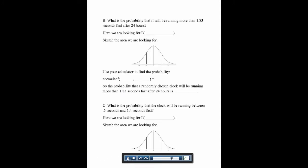Next: what's the probability of running more than 1.83 seconds fast? We want P(X > 1.83). Using normalCDF(1.83, 1000) in the calculator gives 0.034, so there's a 3.4% chance a randomly chosen clock will be running more than 1.83 seconds fast after 24 hours.